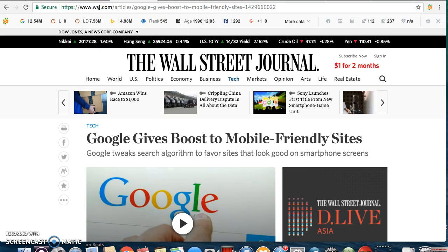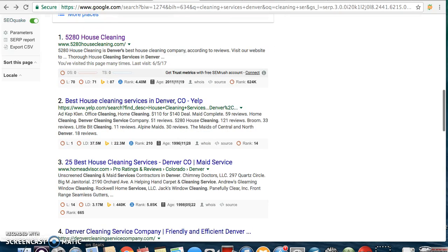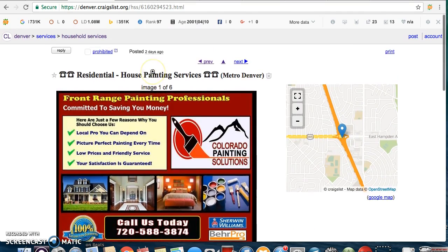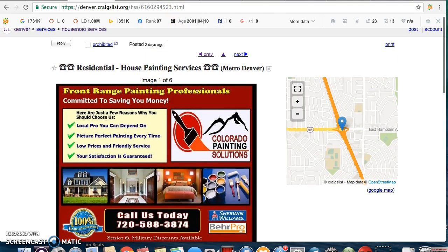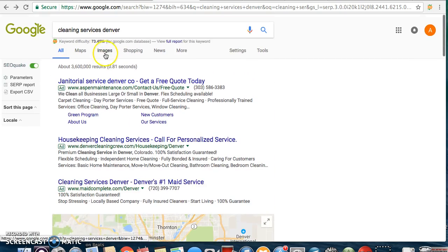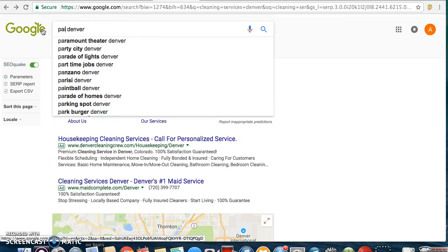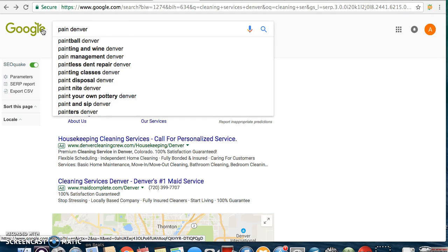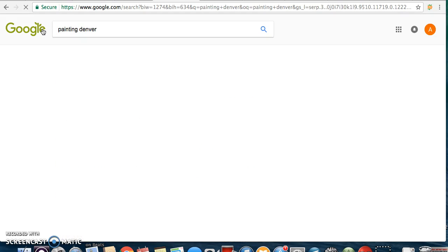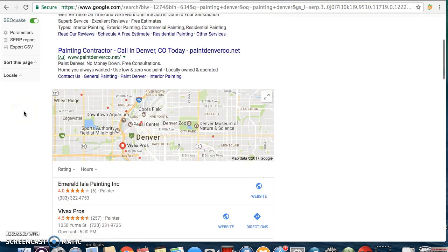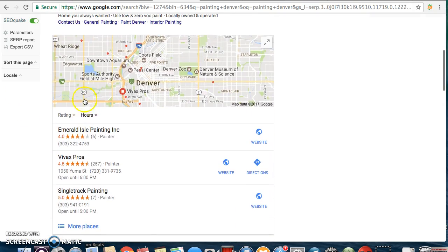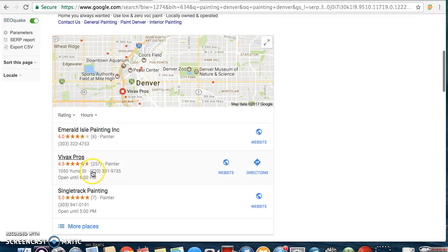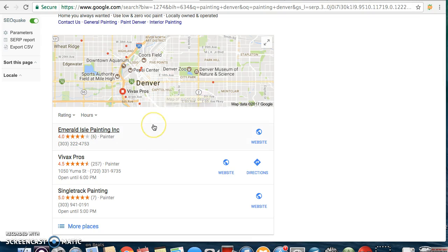The second thing is because you're a house painter, you're going to want to get in the map pack. If I type in Painting Denver, here is going to be your competition right here. This is the map pack, so you might be in this already. To get in it, all you need to do is verify your business on Google.